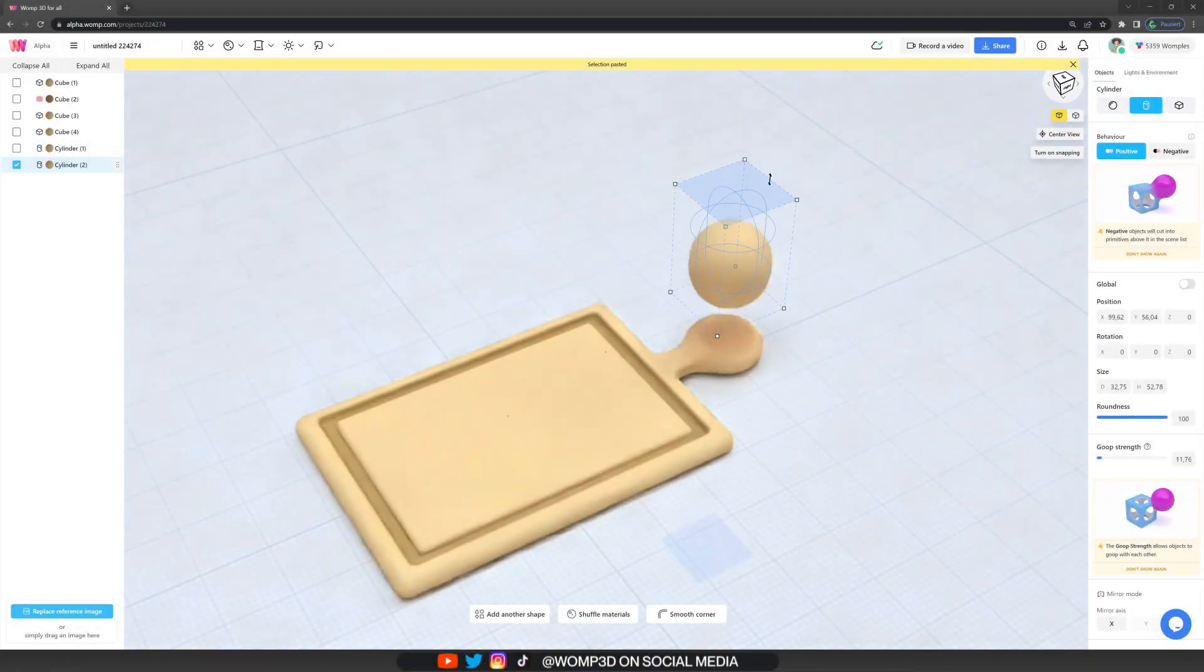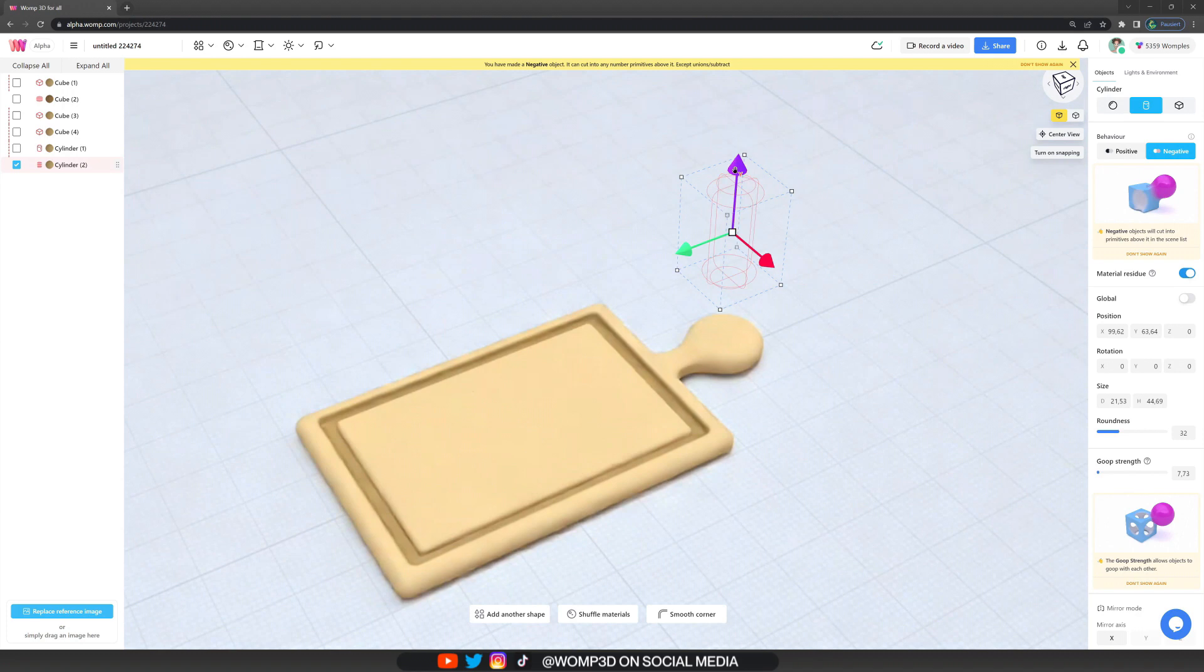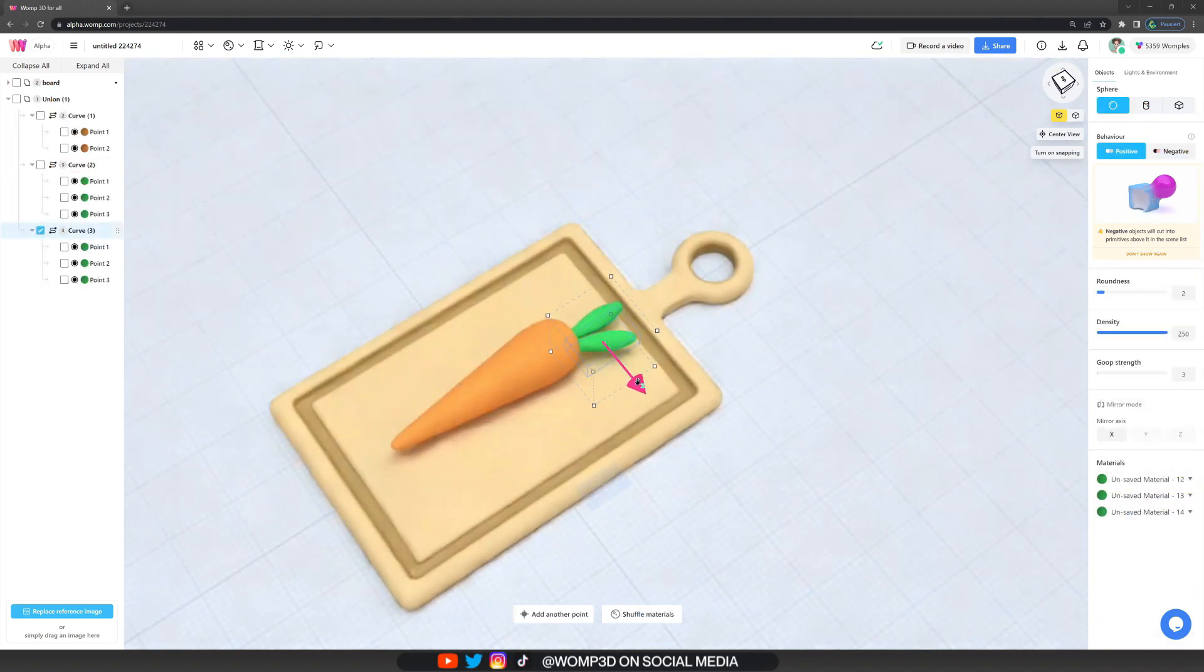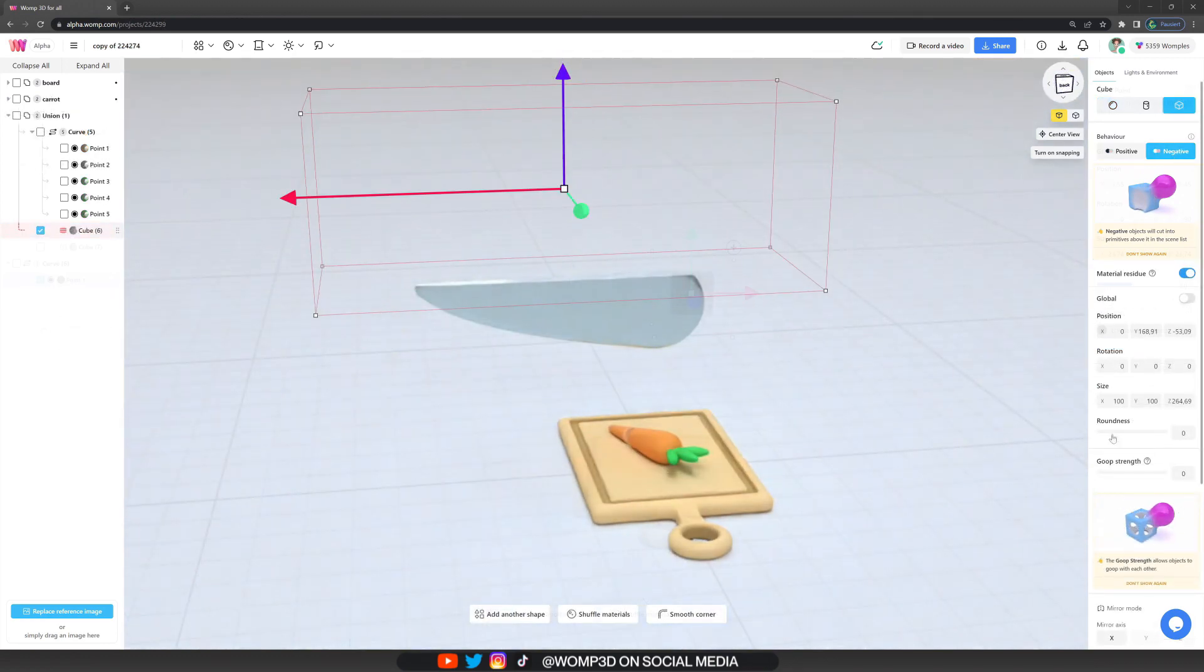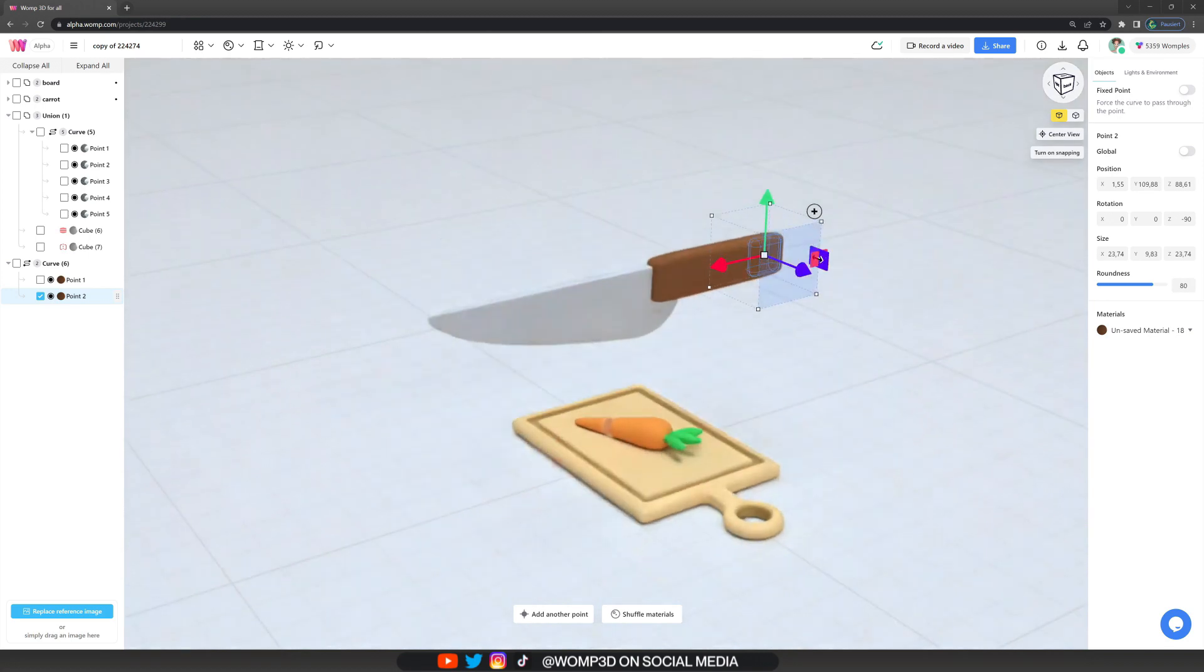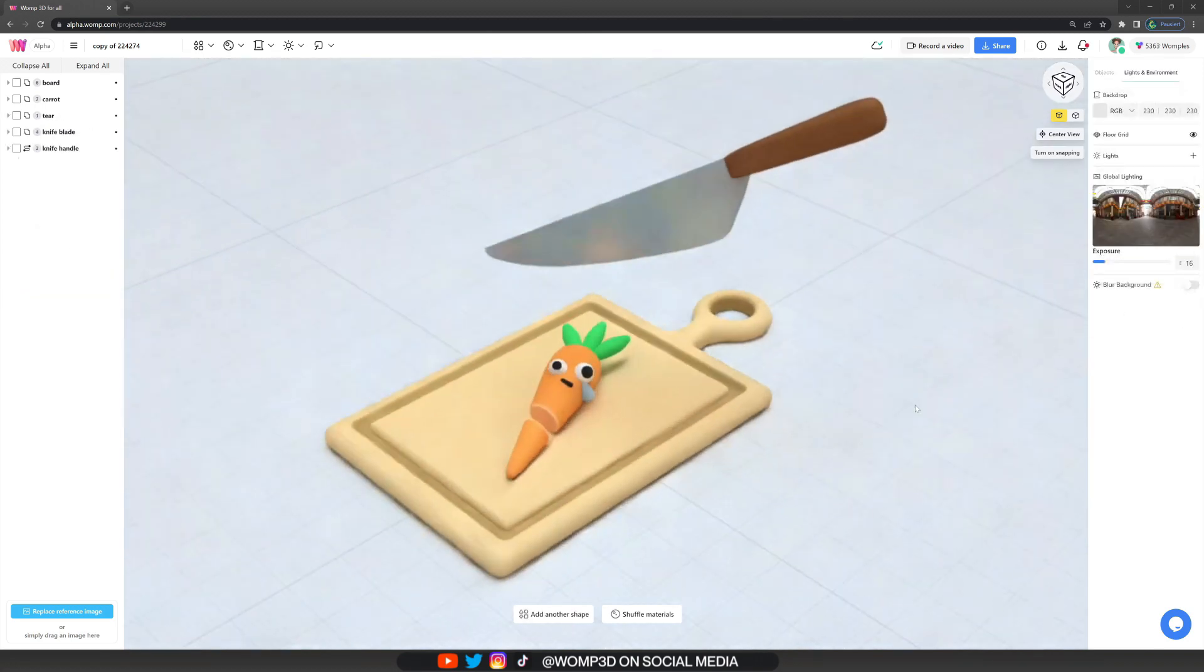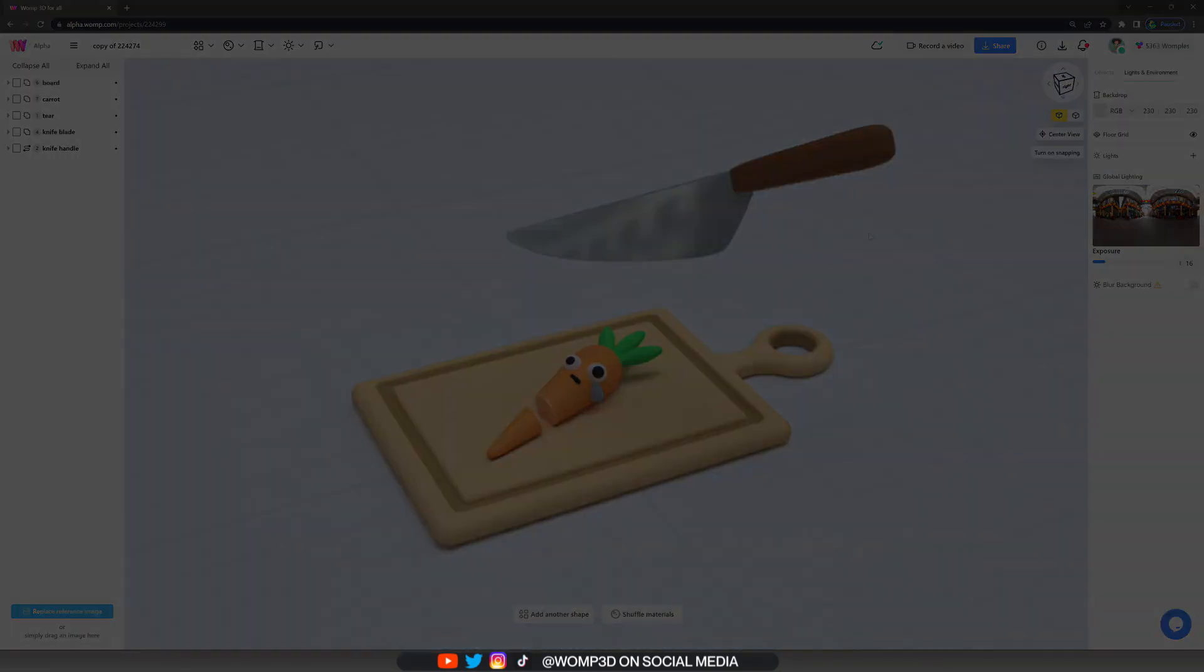Hey Wompers! In this video I'll be teaching you our functions while we create a lovely cutting board, put a simple carrot on it using the curve tool, create a knife with a more complex shape, and finish it off giving the whole creation some character and lighting. So let's get started, feel free to follow along.